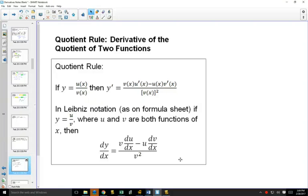If you thought the product rule was a little bit complex, when you're dividing two functions, the quotient rule is even a little bit more complex.